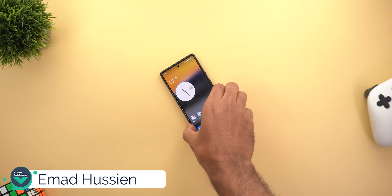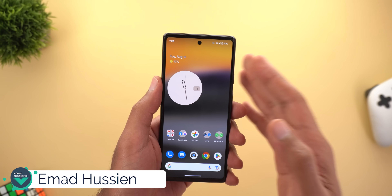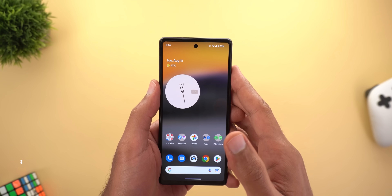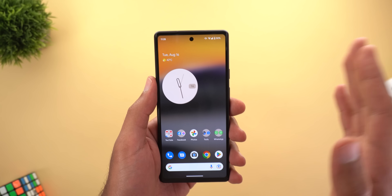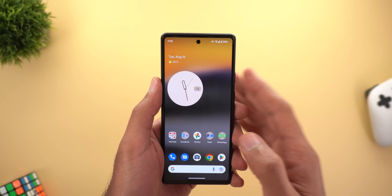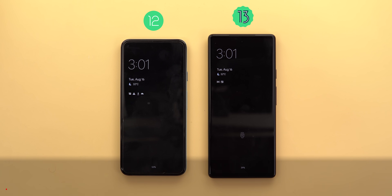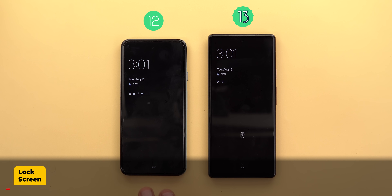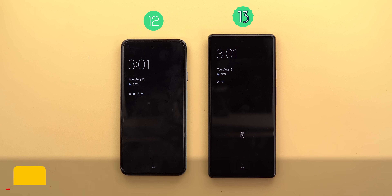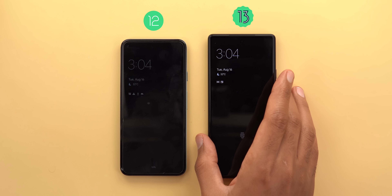Hello everyone and welcome to the channel. Today Google released Android 13 for Pixel devices and I have it installed on the Pixel 6a. I'm going to compare it side by side with Android 12.1 on the Pixel 5 to find out what's new. Let's start with the lock screen — on the left I have Android 12.1 on the Pixel 5 and Android 13 on the Pixel 6a.